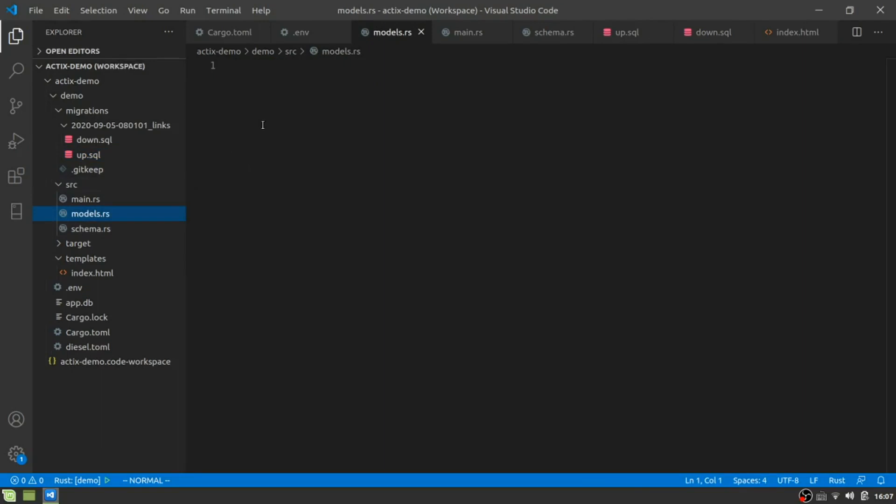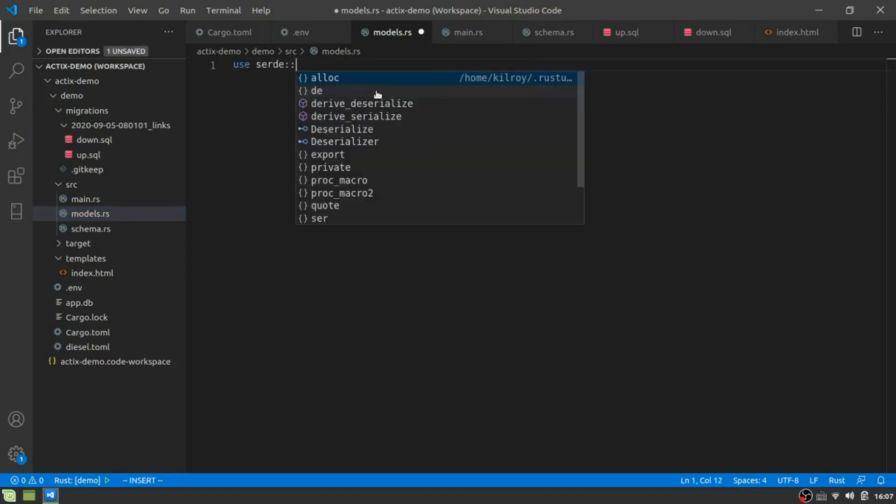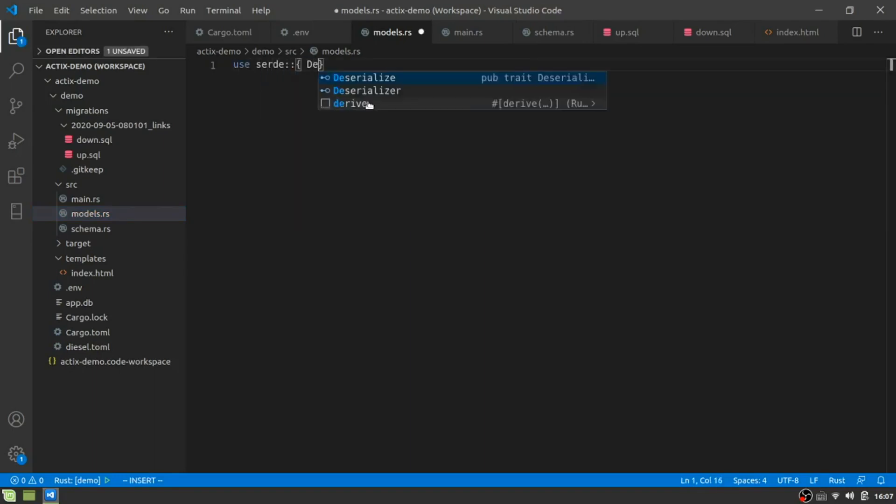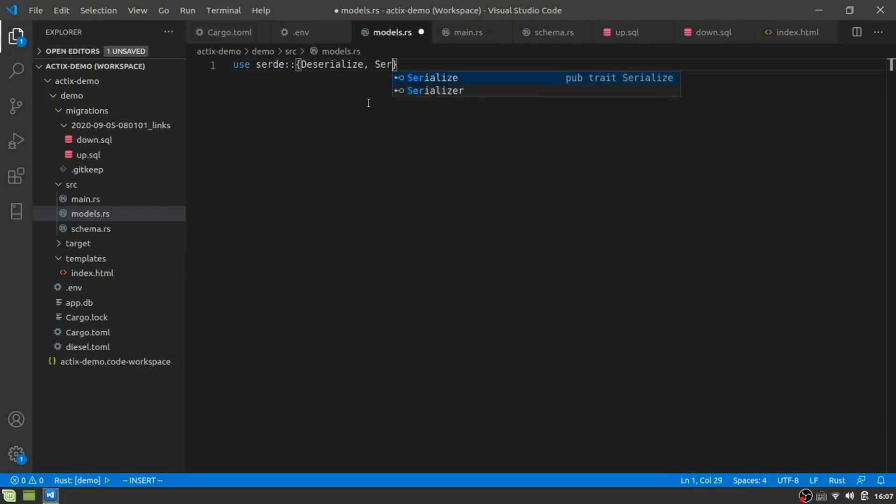So hopefully this makes sense. We've got the schema that matches up with the stuff we used here to create the actual database. This we don't access. This is just used to create the database itself or create the table in the database. And then here, what we're going to do is we're going to add some structs that we'll use to interact with our tables. We're actually going to create a few of them, which seems weird at first, but it will make sense of why we do that here.